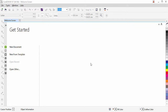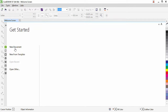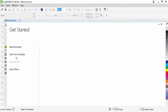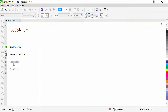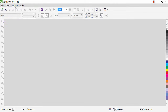So guys, let's get started. Once you open CorelDRAW you might see this welcome screen. Here you can open a new document, new from template, or if you have an existing document you can open it from recent files or from your hard drive. If you want, you can close the welcome screen by clicking the button.